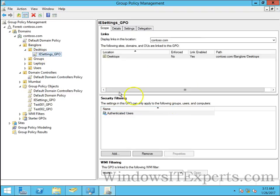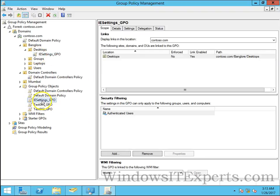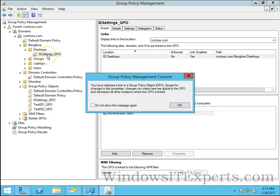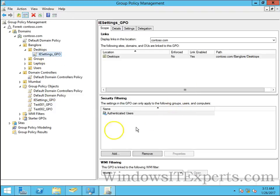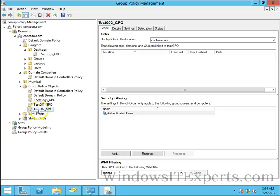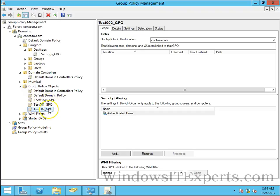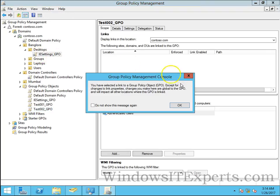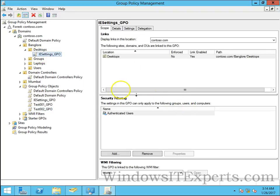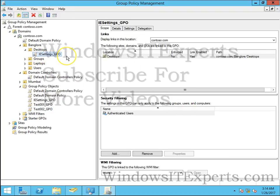The group policy is created in this OU and linked over here as well. You can see the difference between test002 underscore GPO and IE settings underscore GPO. This policy test002 underscore GPO is not linked to any organizational unit, but IE settings underscore GPO is linked to desktop OU.